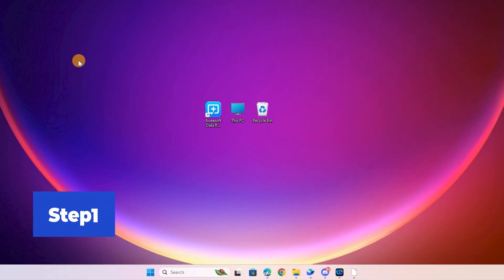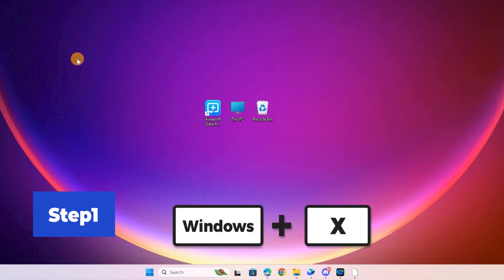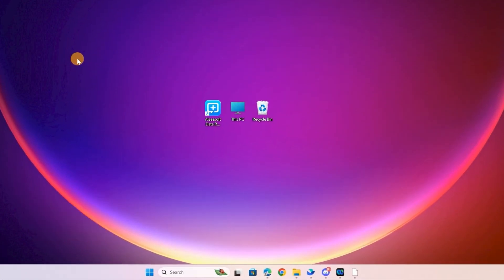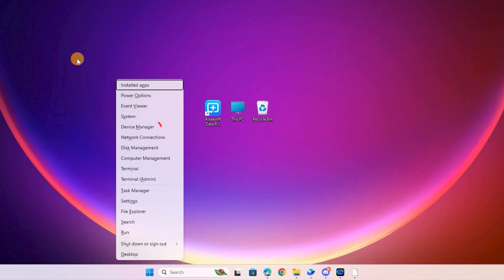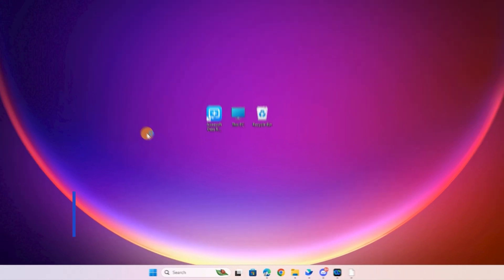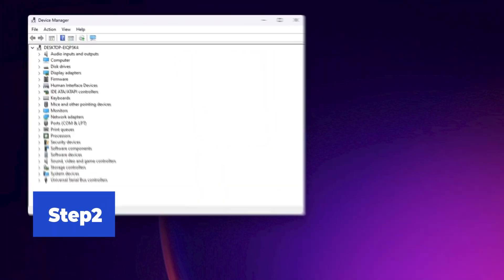Step 1. Press the Windows Plus X keys on your keyboard and choose Device Manager. Step 2. Click the arrow button to expand the Universal Serial Bus Controllers section.